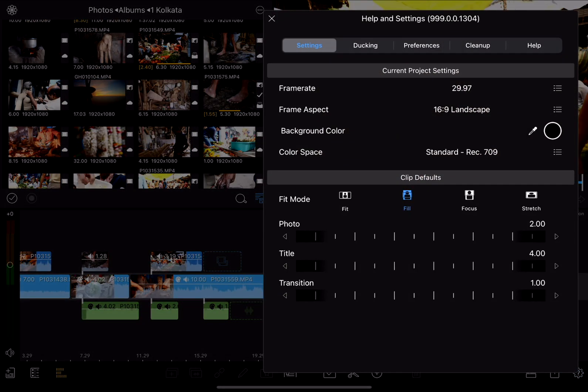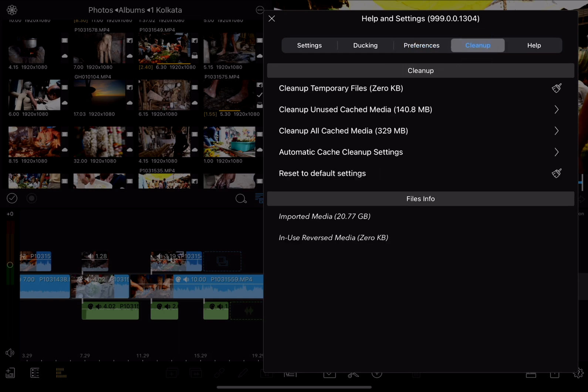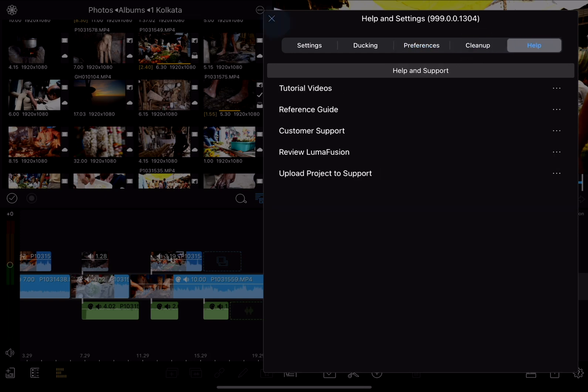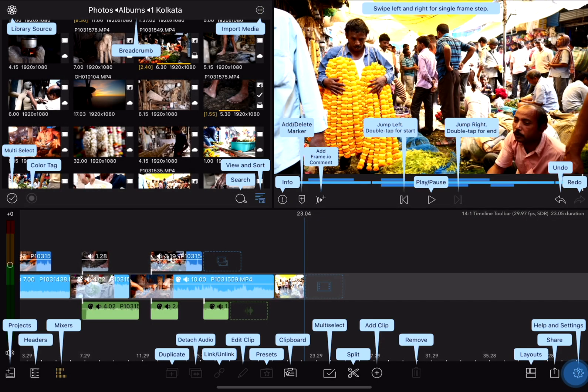This gives us access to all the settings and preferences in LumaFusion, as well as the help system, and of course, if you tap and hold on that, it pops up that menu overlay again. And that covers all the tools in the toolbar.